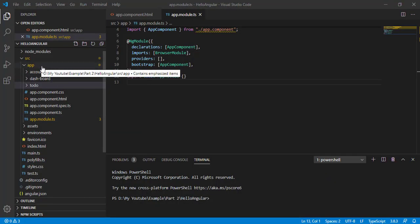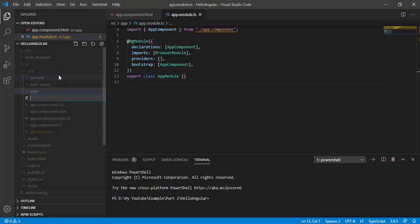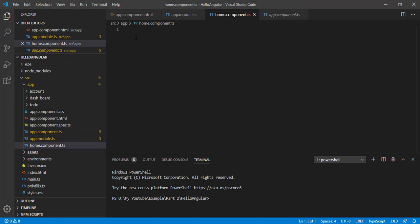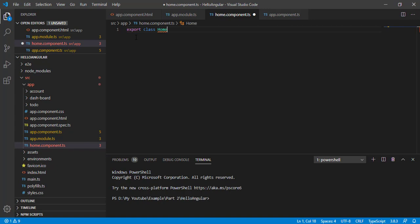Let's create our first component, which is the home component — the layout for our account and dashboard. Right-click on the app folder, click on new file, and give the name home.component.ts. Now create a class — we need to export this class — and I'm creating the HomeComponent class.